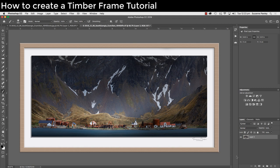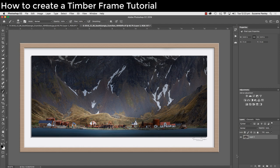And there you have it. I hope you've enjoyed today's tutorial creating a frame. I hope you have lots of fun creating all different kinds of frames to suit your images. Thanks for watching. Bye for now.